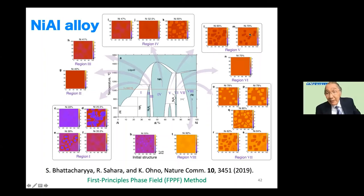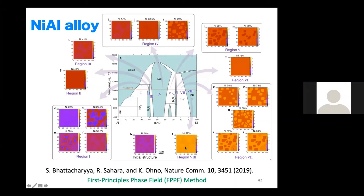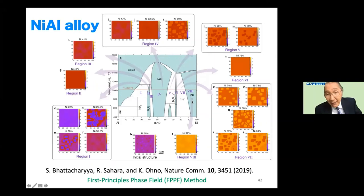Region 6 is the gamma-prime phase, the Ni₃Al stoichiometric composition — totally homogeneous. Region 8, outside, is almost homogeneous but with some distribution of different compositions — a gradual change. Region 7, between gamma and gamma-prime phases, is the coexistence region, where cuboidal precipitates appear. Region 7 is the most important because it is used for jet engine turbine applications — this is where the nickel-aluminum superalloy is used.